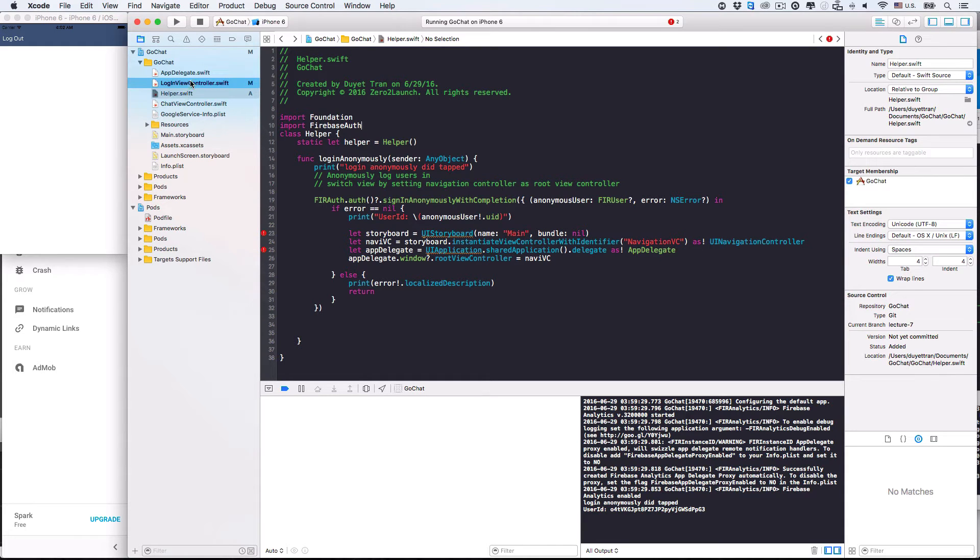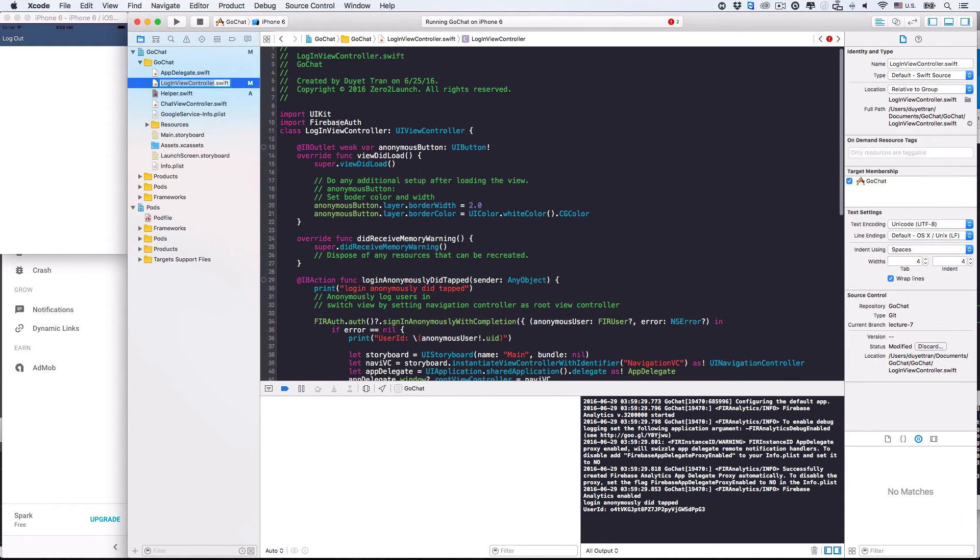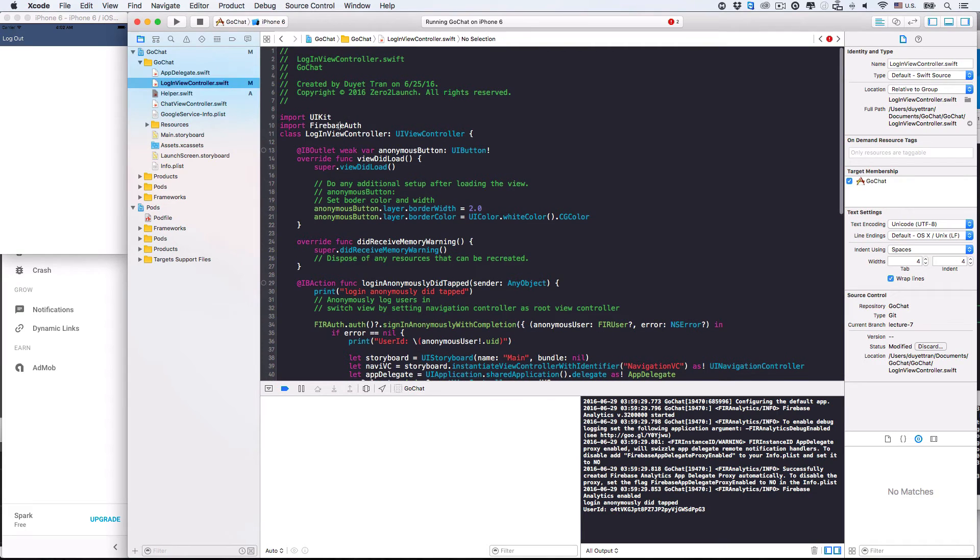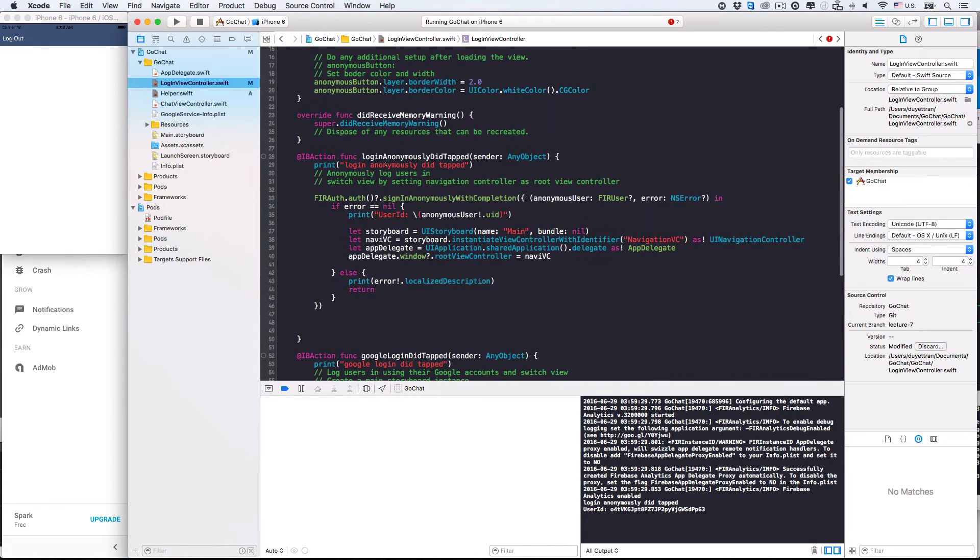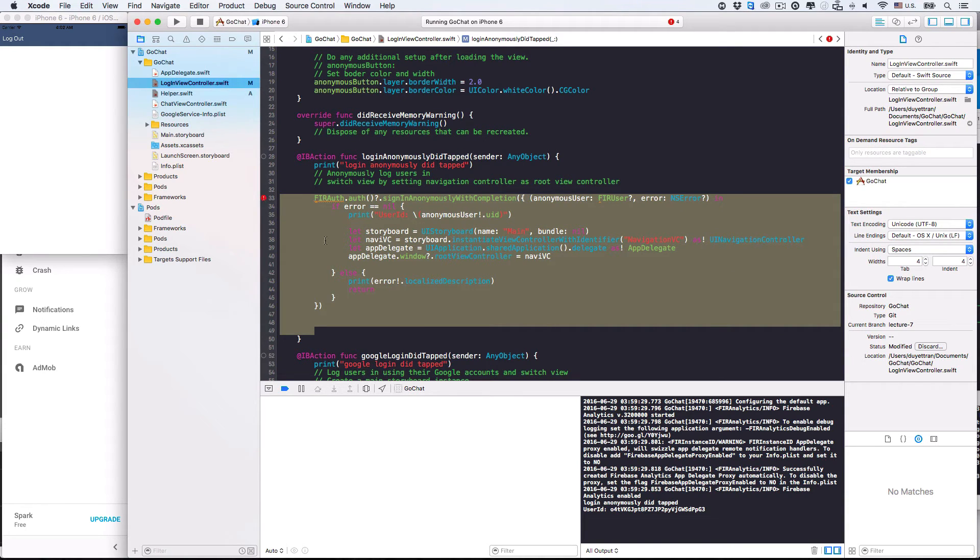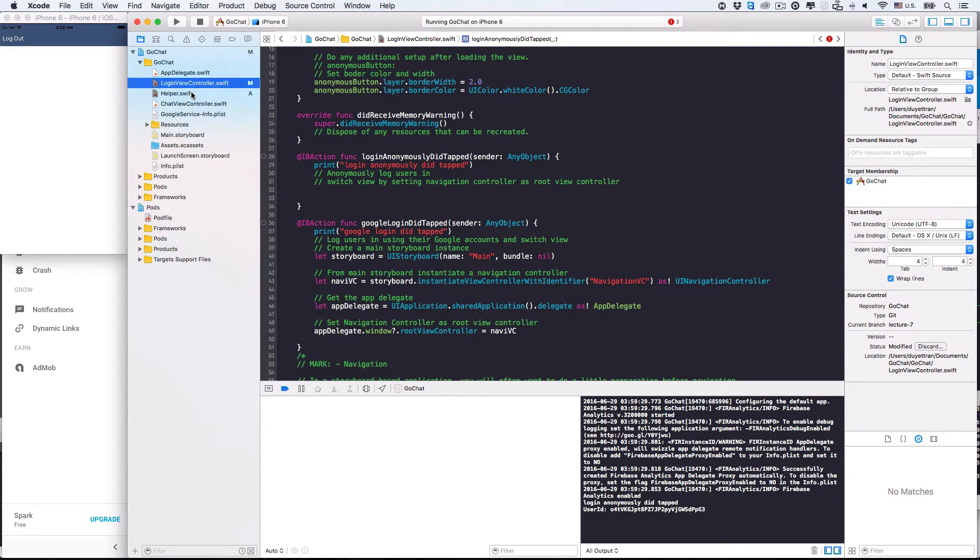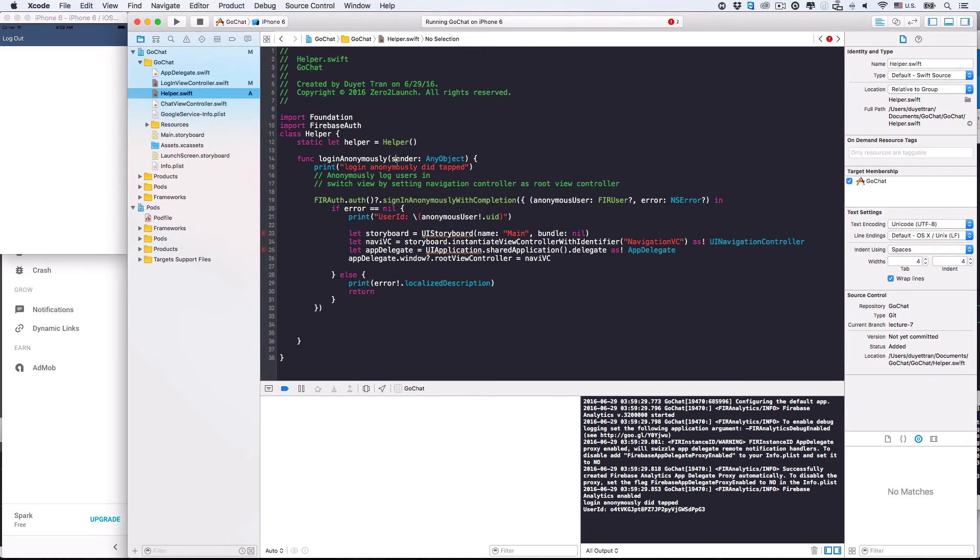Now, let's go back to the login view controller to clean it up. First, delete the import Firebase Auth command, because the controller now doesn't need to know what service is used. Then, delete the Firebase login and switching view code in the anonymous login function. Later, the login view controller will ask a helper instance to perform these tasks. Now, let's finalize the helper class definition.